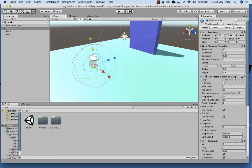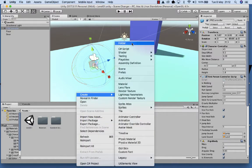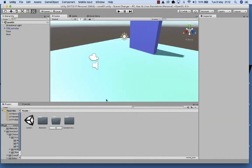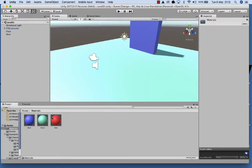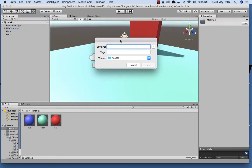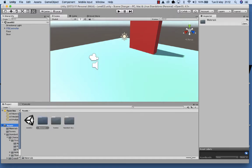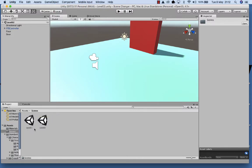Now I'll create a folder by right mouse clicking and calling it scenes, and put level 01 in there. Then I'm going to go into our materials and skin the door red. This time I'm going to File, Save As, and call this one level 02. So inside of scenes now I've got level 01 and level 02. Now I'll be able to call those. We also need to add our levels to the build, so we go into Build Settings.